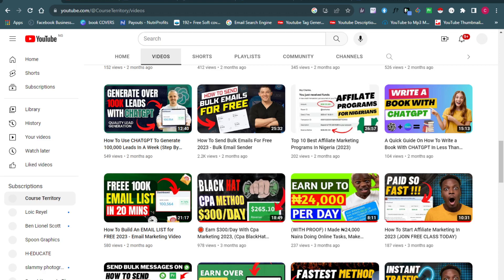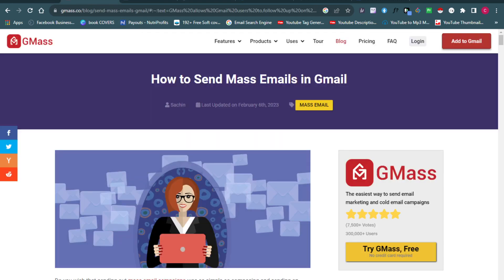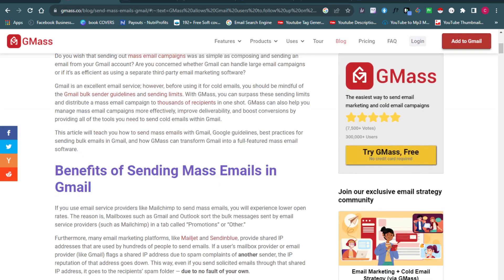The first one I want to talk about is a general email marketing service tool known as GMass. Many of you have heard of GMass. GMass is an email marketing service tool that can help you send bulk emails. One of the great things about GMass is that it is beginner friendly — you don't need any technical skills, anybody can use it. It can be integrated with your Gmail account, which helps you send personalized emails. GMass might be the best software if you're just getting started with sending bulk emails.